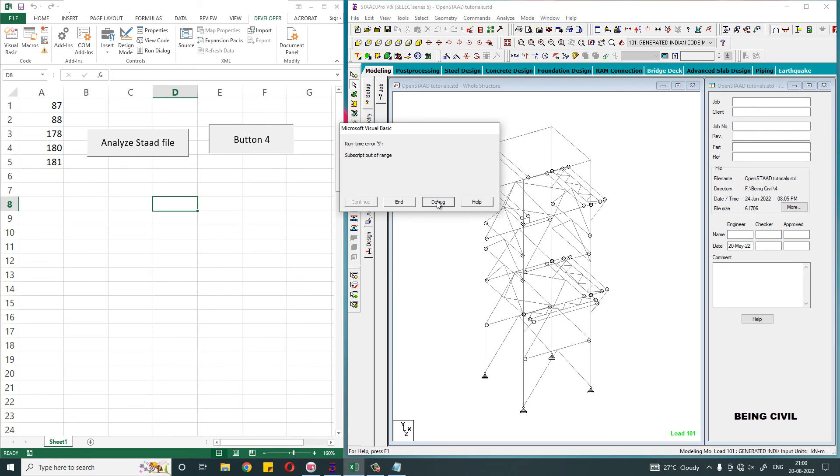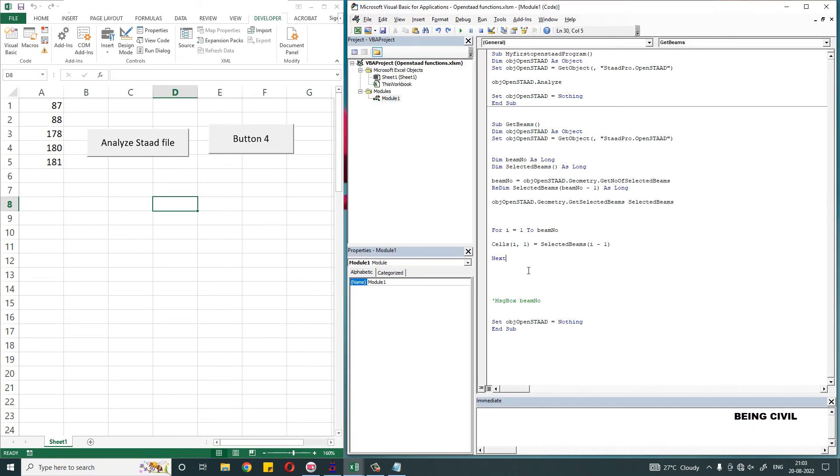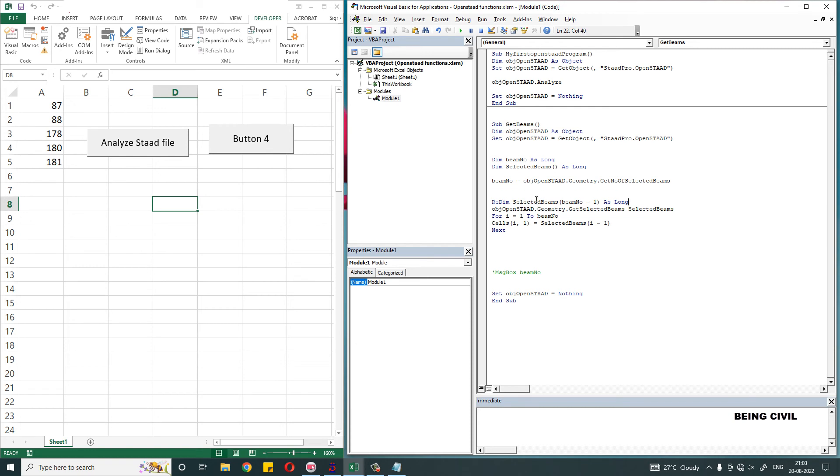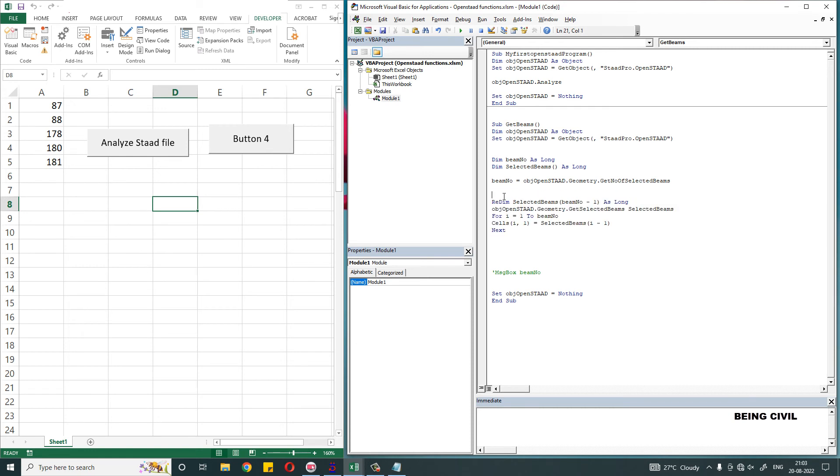To handle this error you have to use an If block. Put this line of codes in a block.